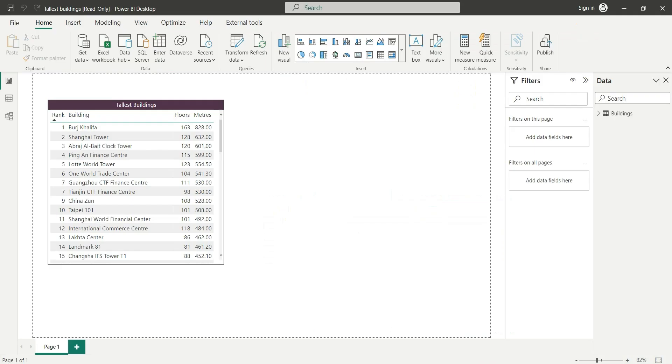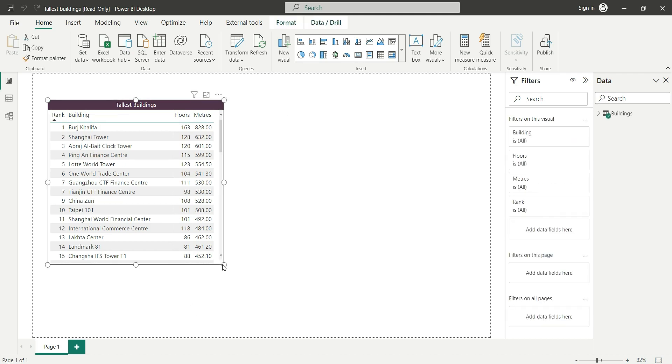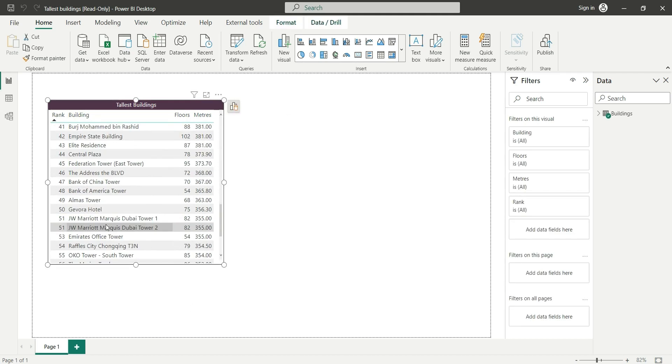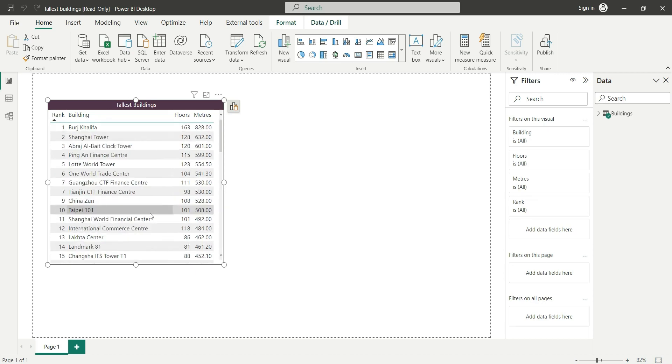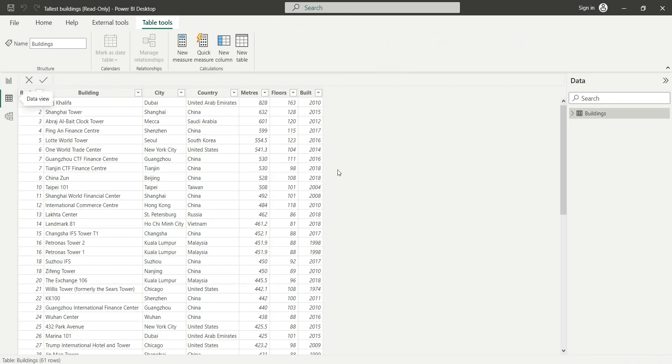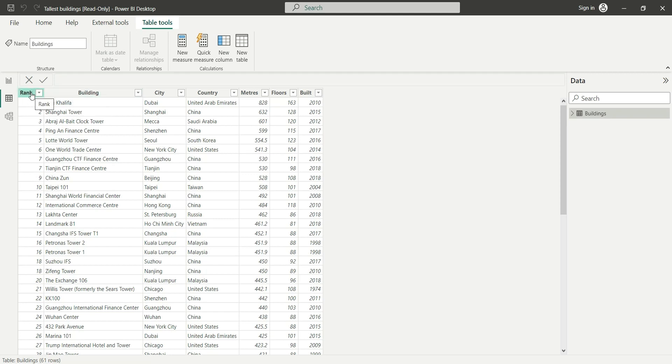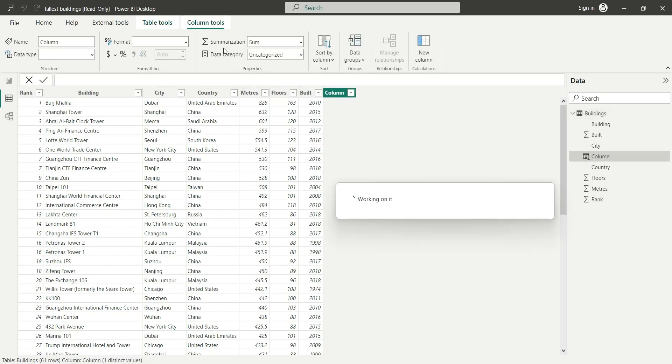Let's first open the file and divide these meters by floors and create a calculated column. So let's go to the Power BI file. As you can see, we have a table visual with the 61 tallest buildings with floors and meters columns added to it. Let's go to the table view. Here we have the building table and here we can see the same thing.